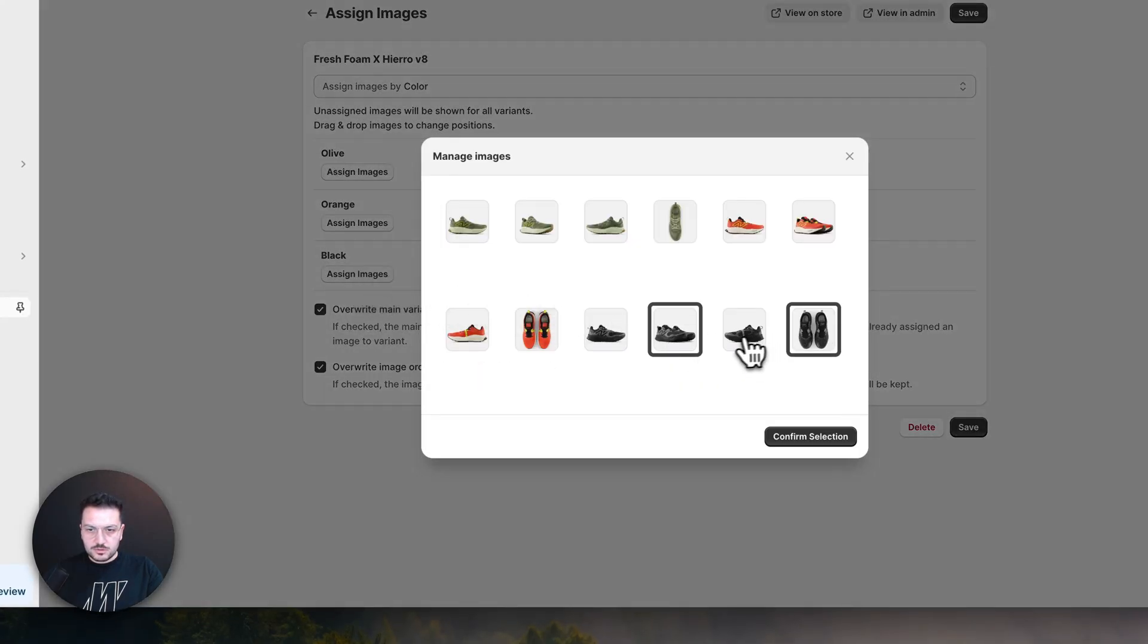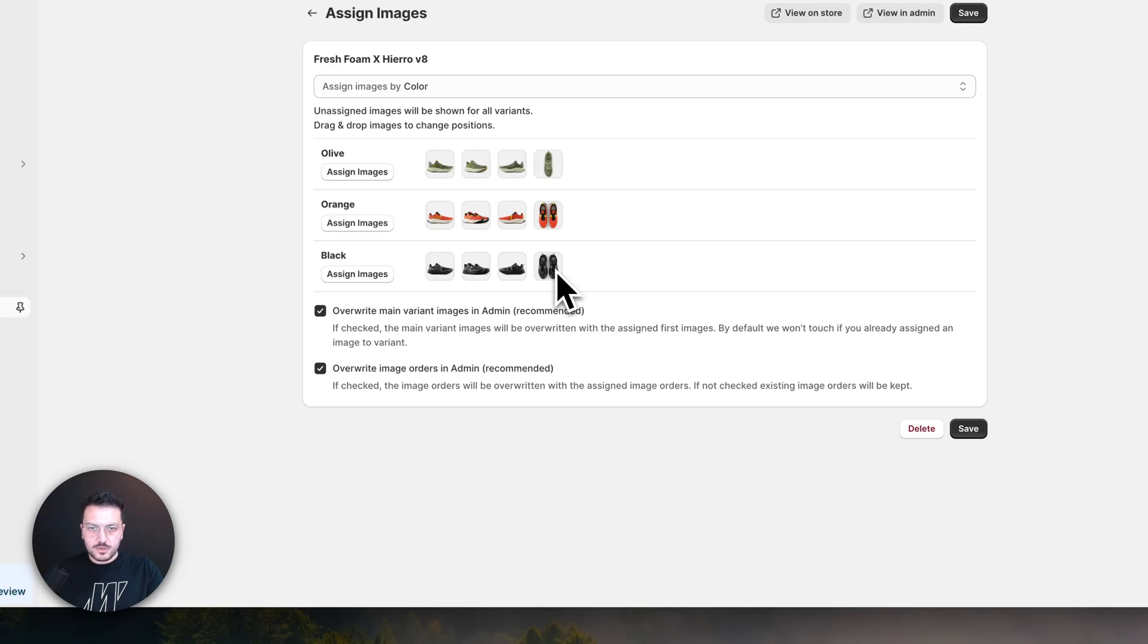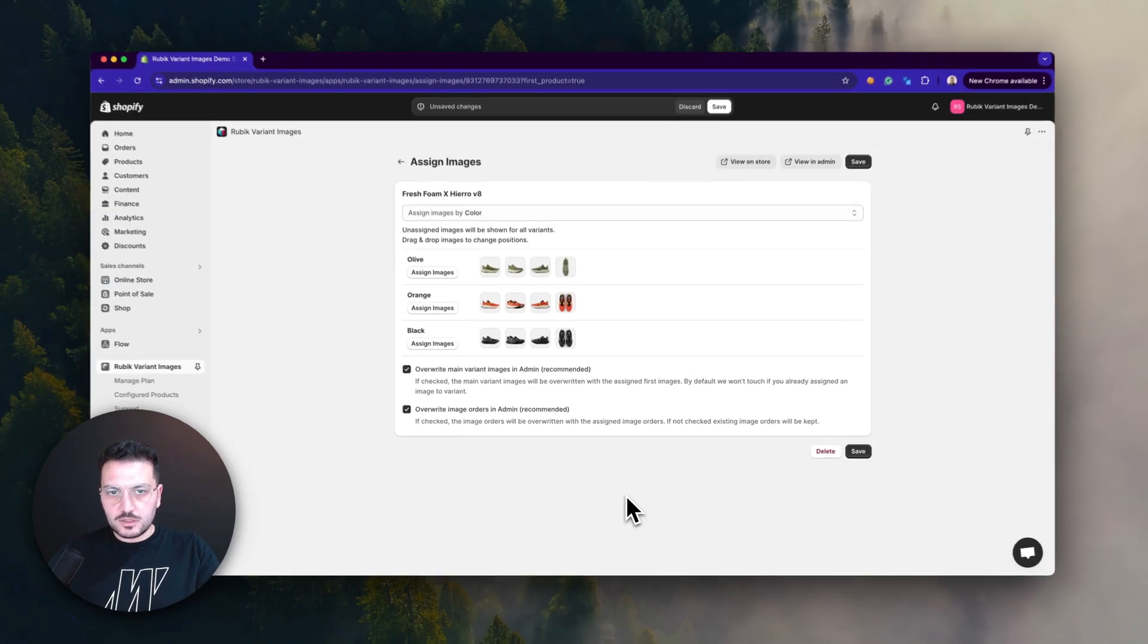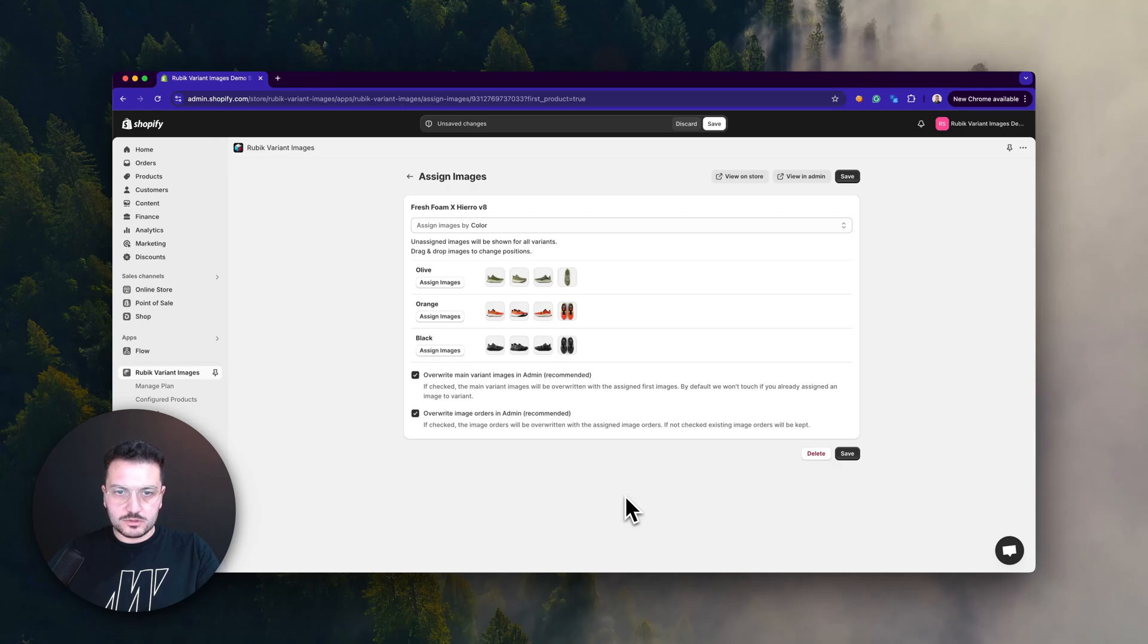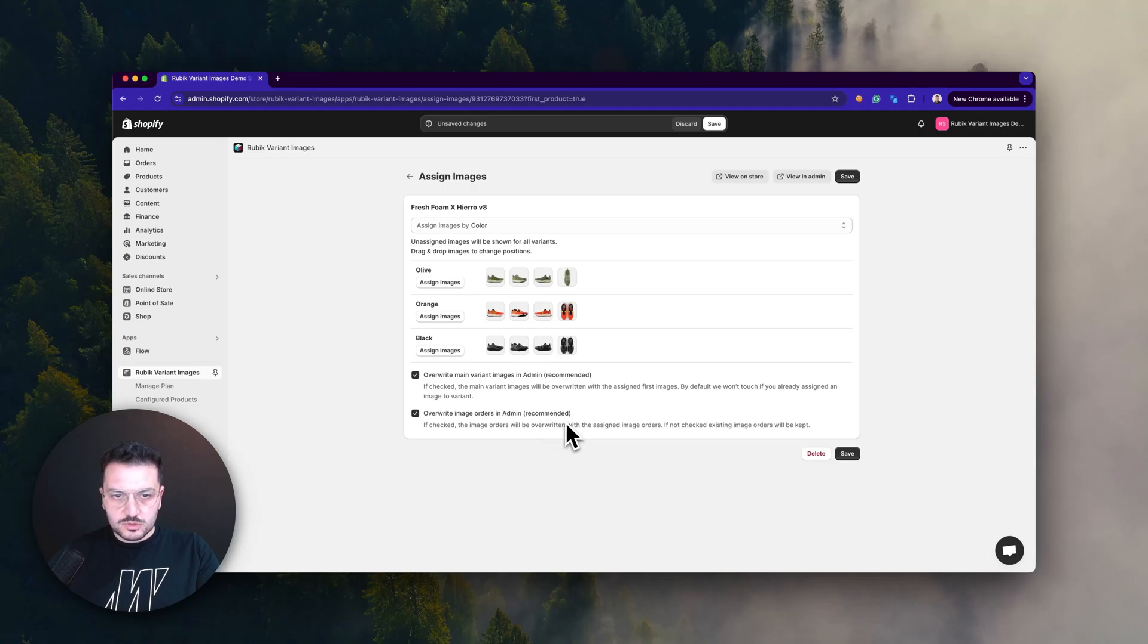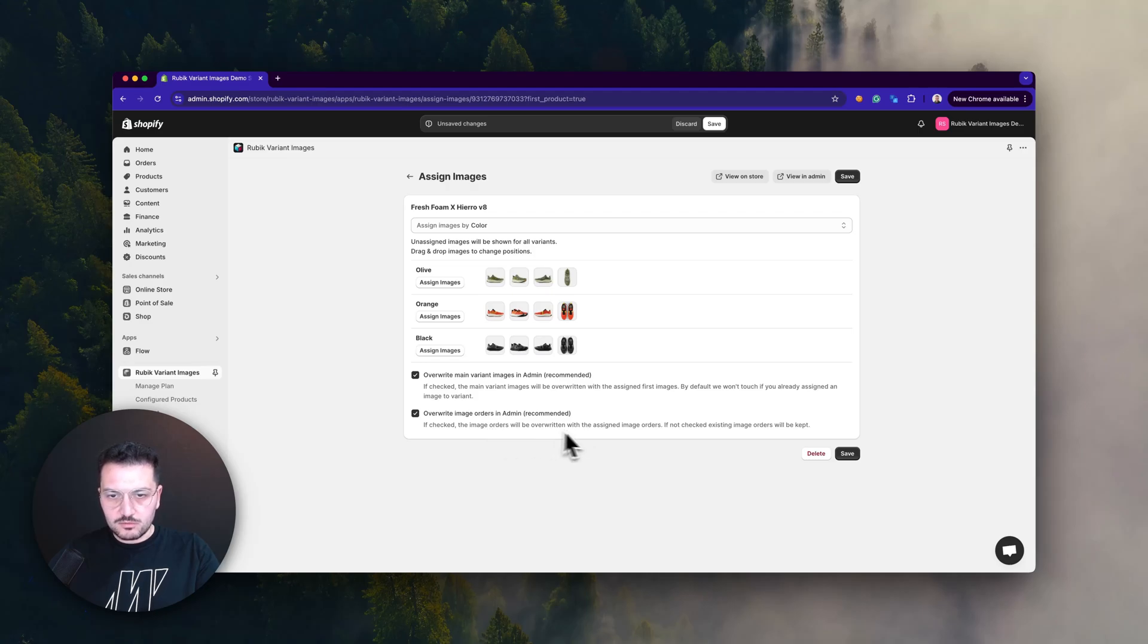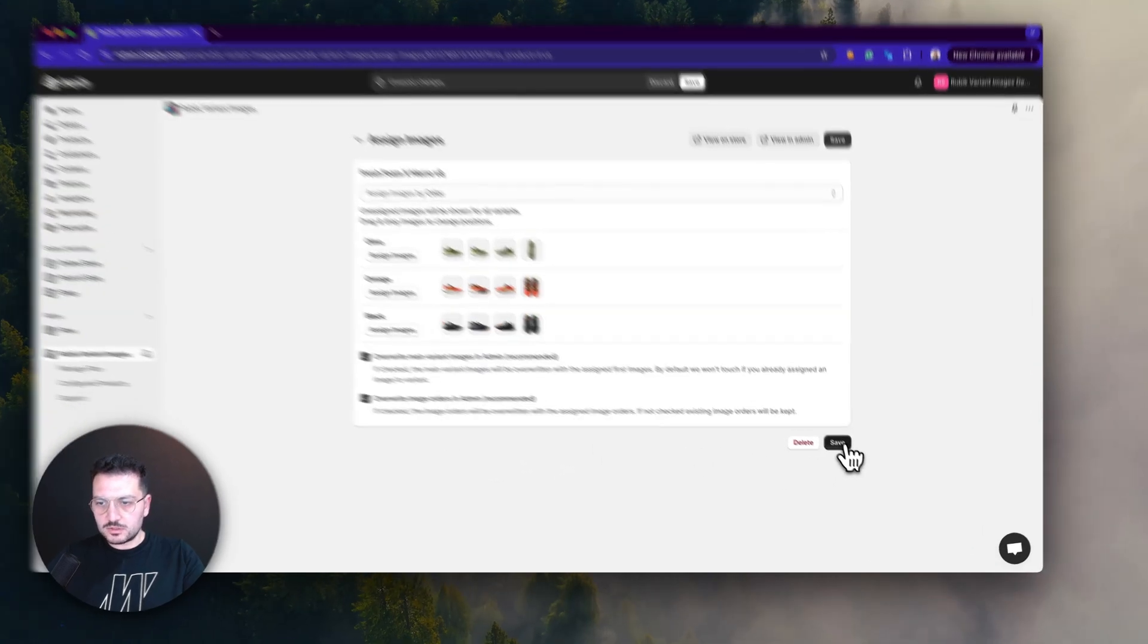For images which are not assigned, they will be shown for all products and all variants. Here we also have these two options which will overwrite main variant images. We recommend you choose this if you haven't already assigned it. If your product images are not already sorted, it will look nicer in the admin page, but it's not necessary, though it's recommended. Let's click on Save.